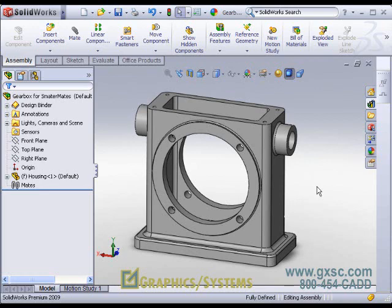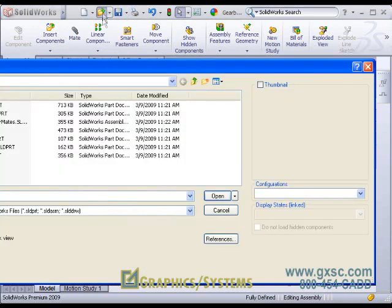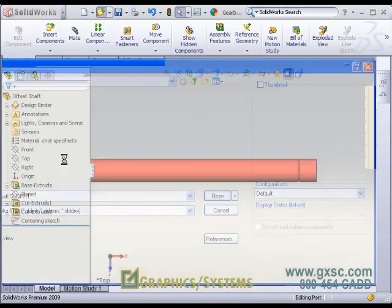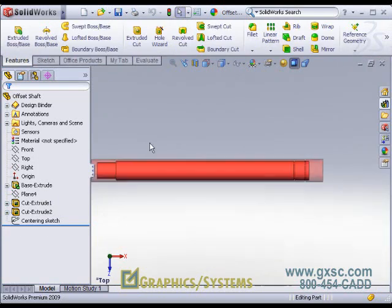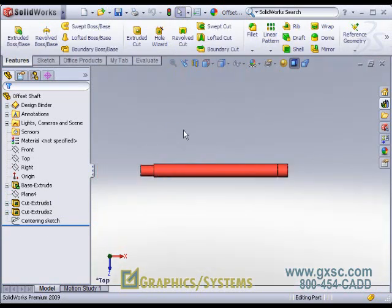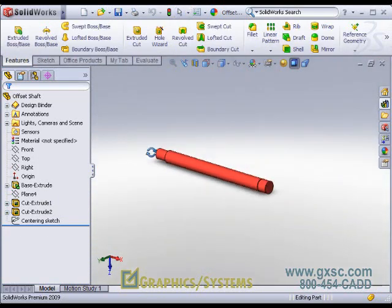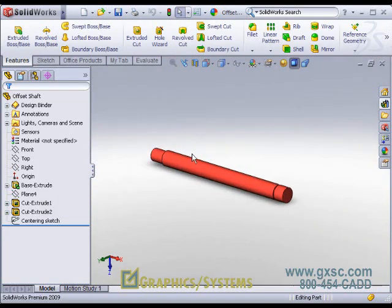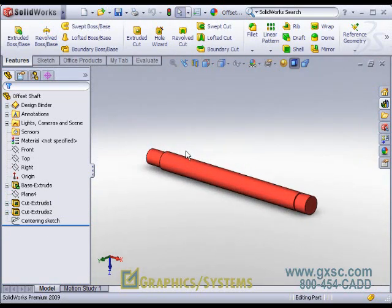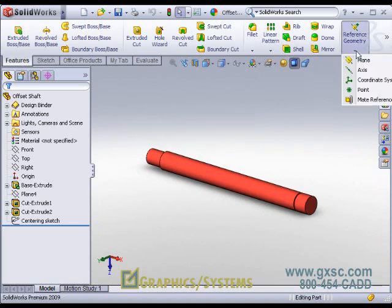Let's try this with the shaft. I will open the part file for the shaft and create a mate reference, which is found under reference geometry.